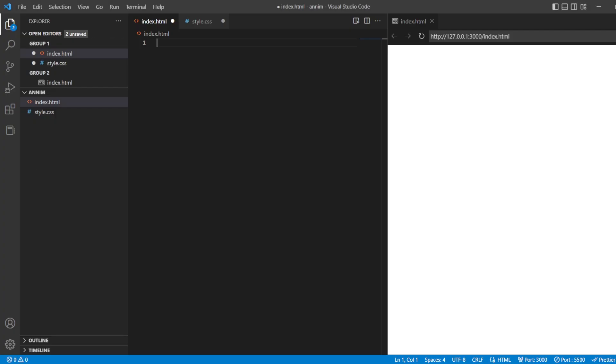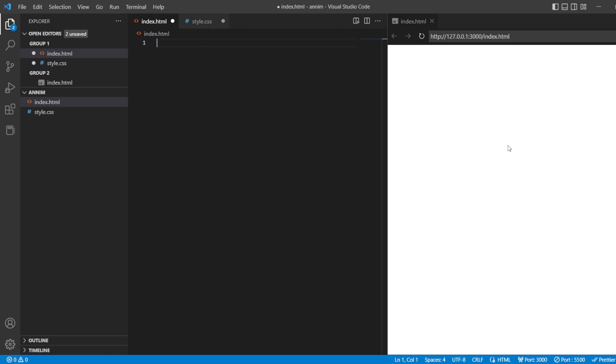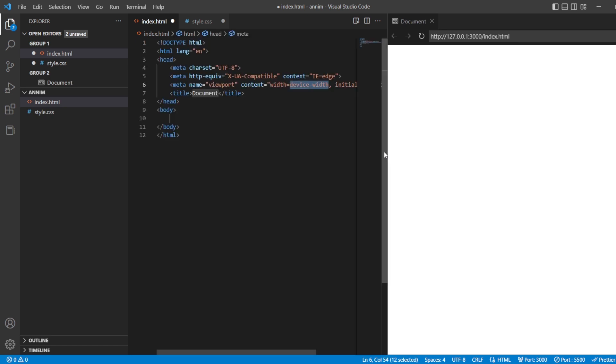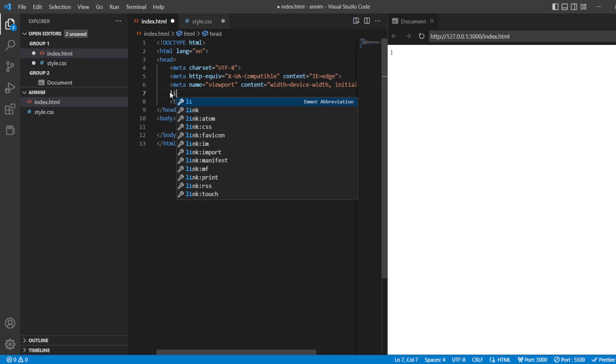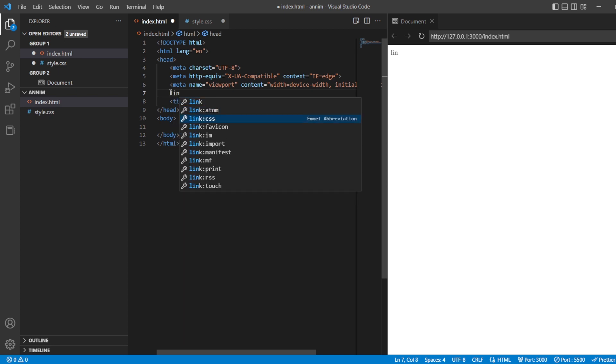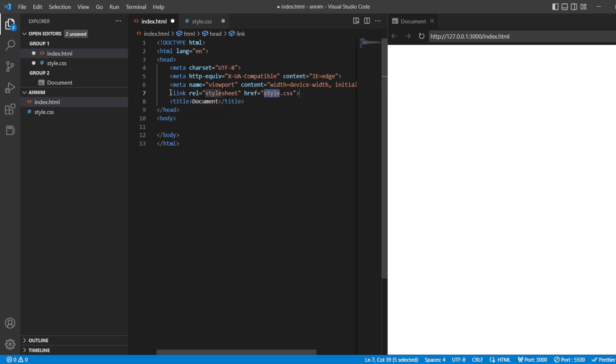As we all know, this is our index.html with our styles.css with the preview tab here. So let's add the HTML snippet. This is the HTML simple snippet that we have and then we're going to link it with our CSS. Let's save it.